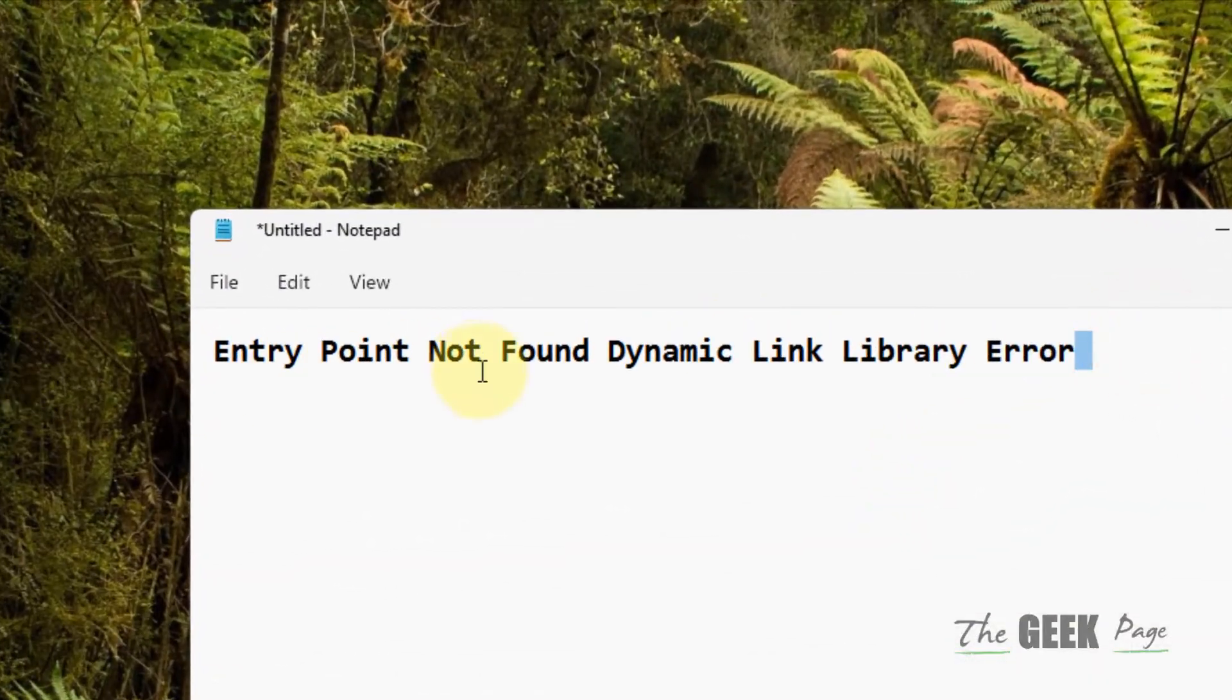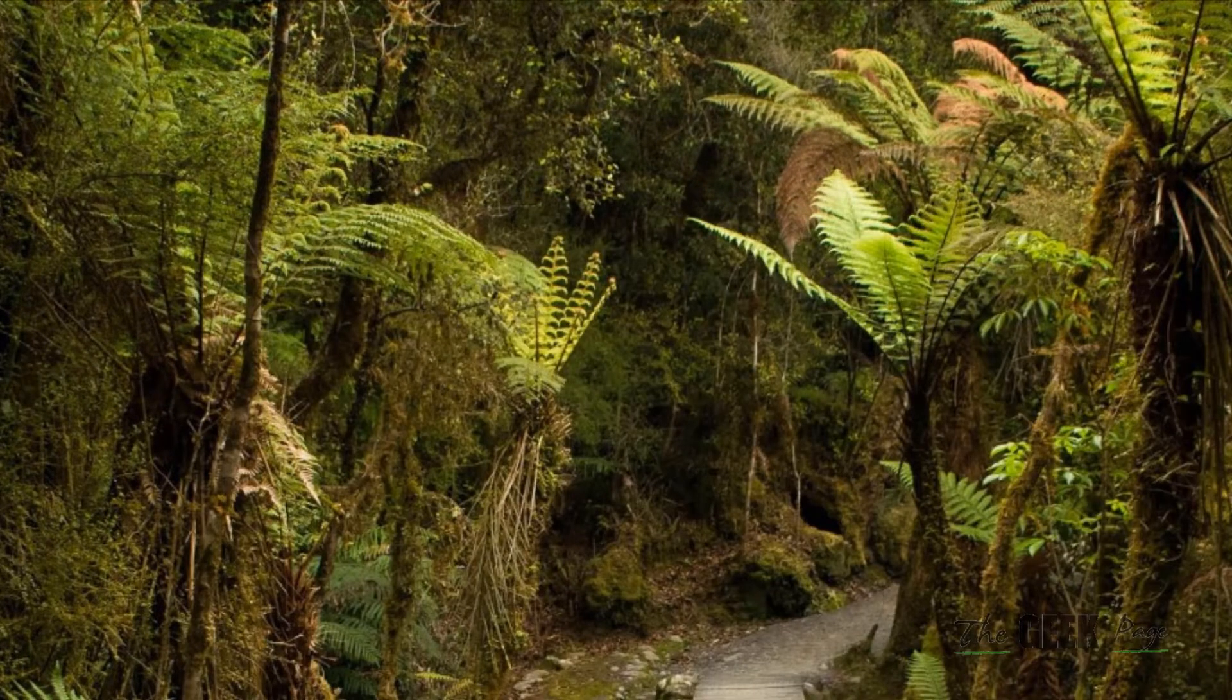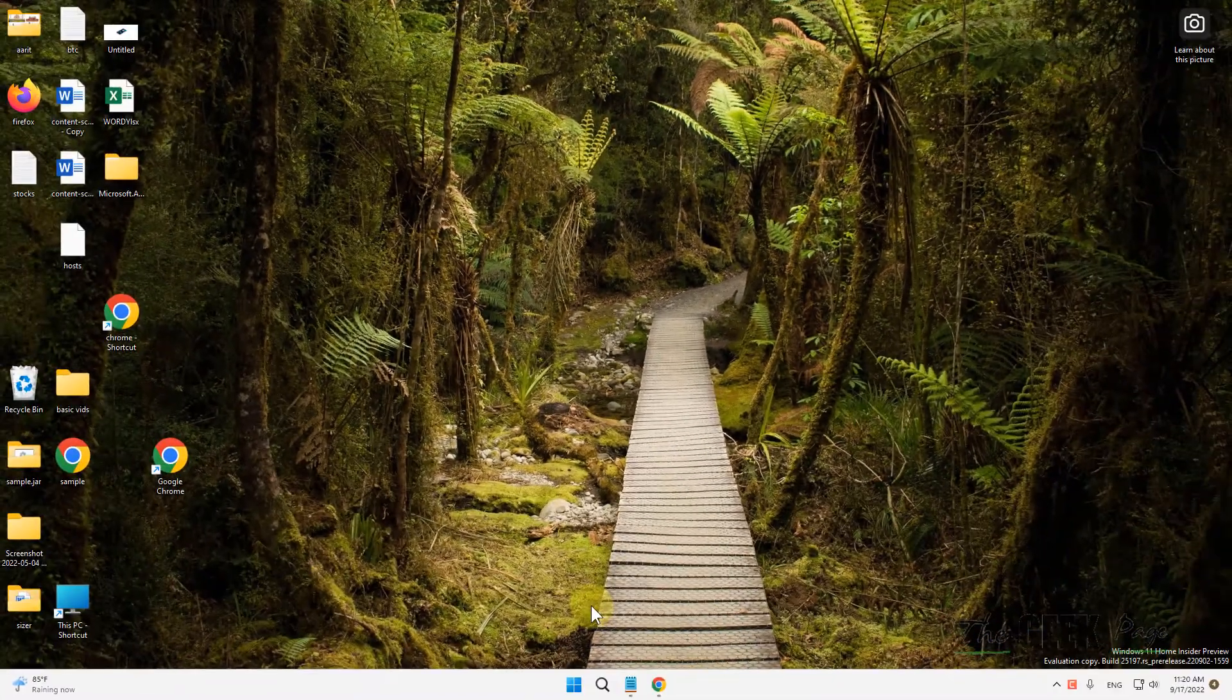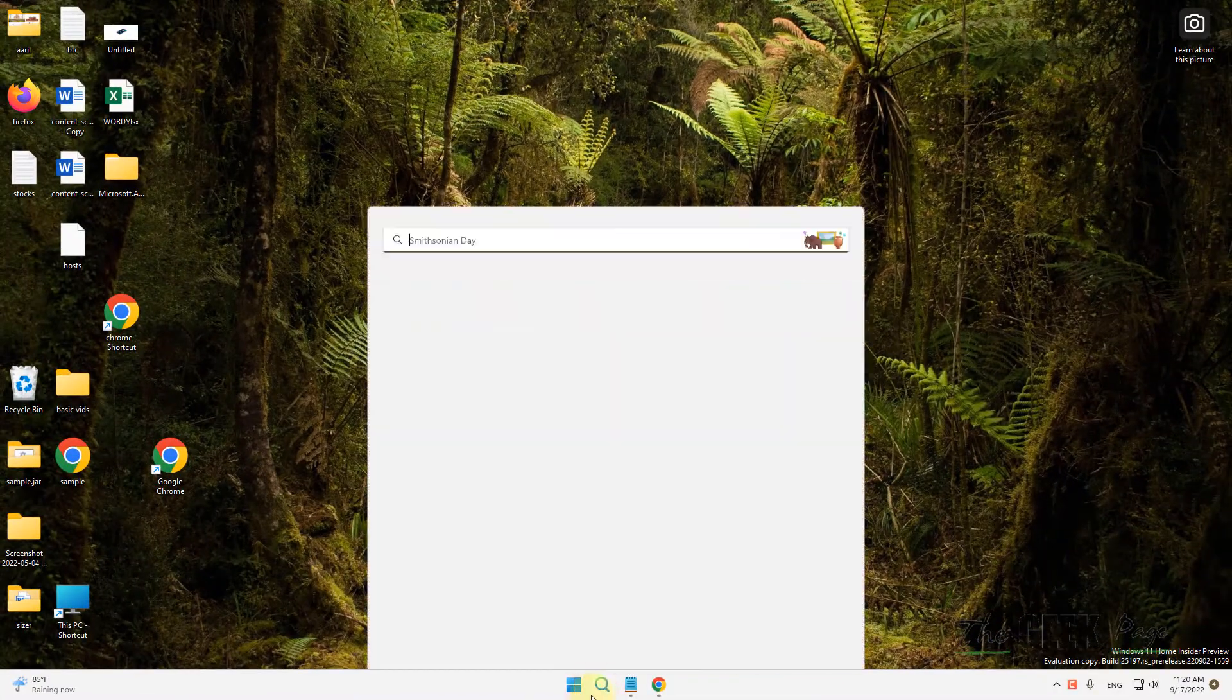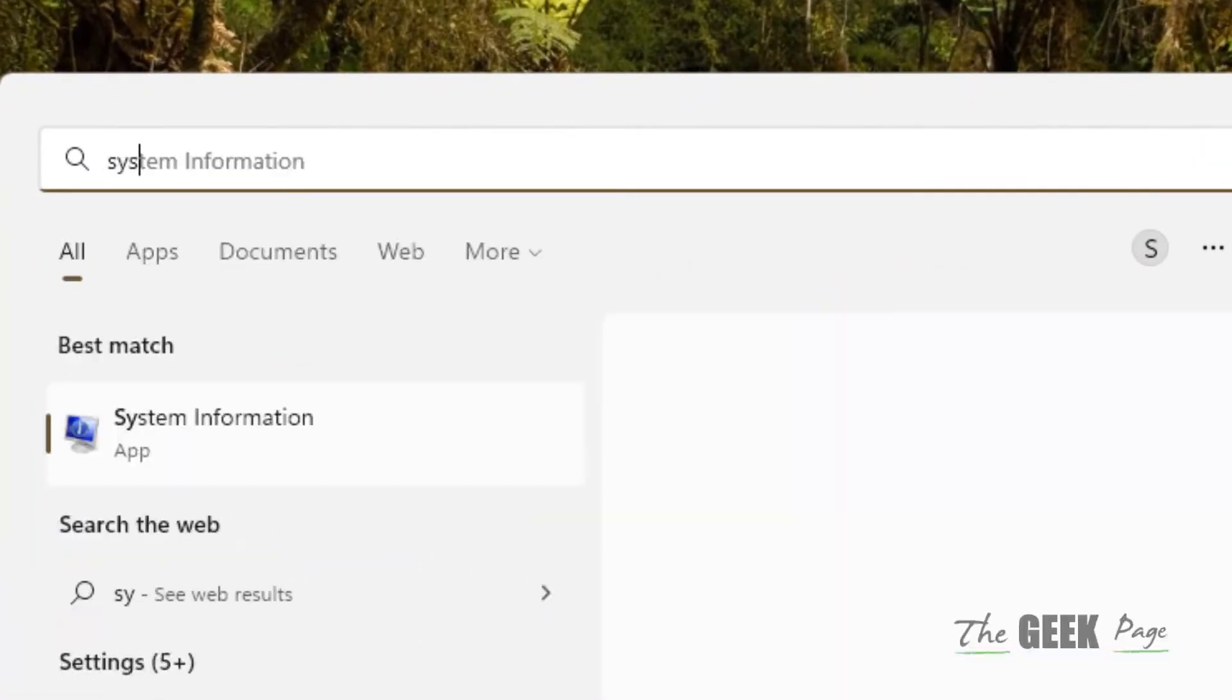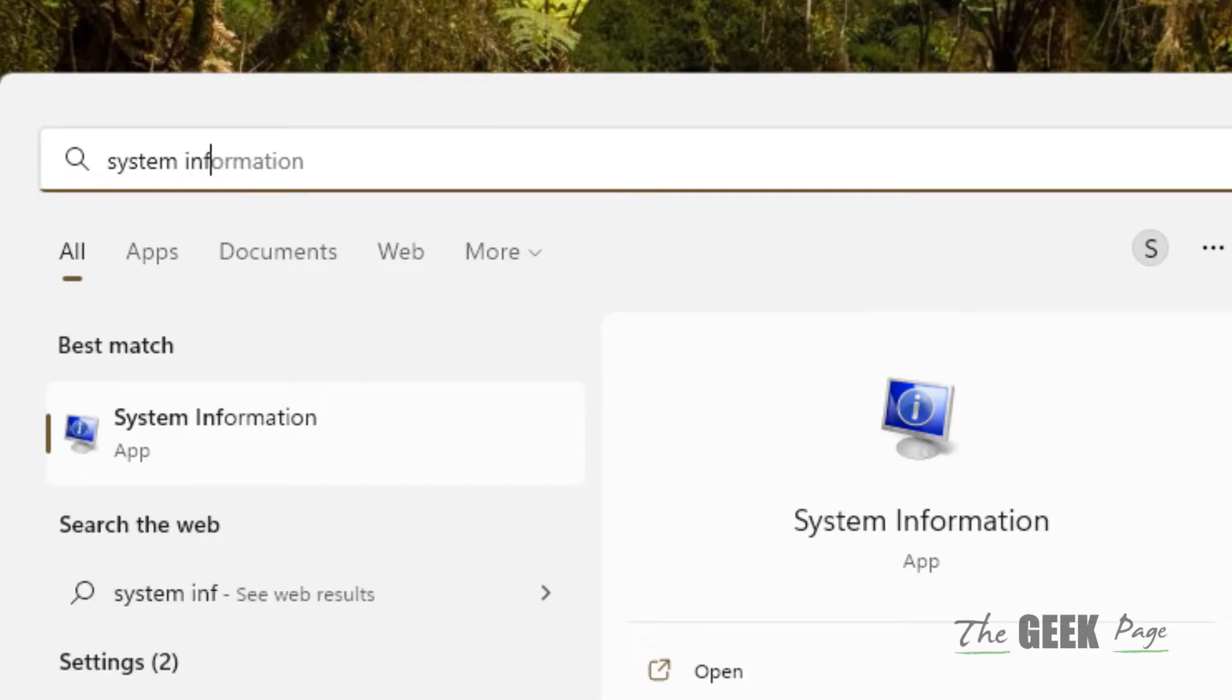Hi guys, if you're getting the 'entry point not found' dynamic link library error, what you have to do is first find your system type. Just type 'system info' in the search bar.